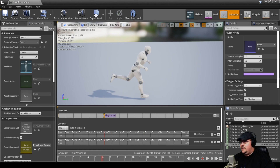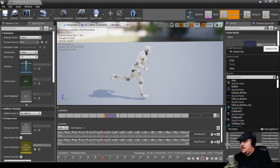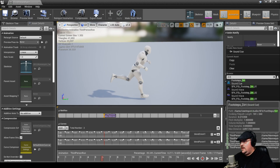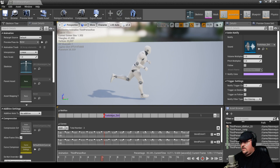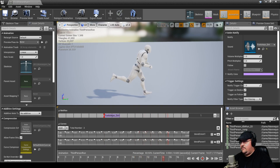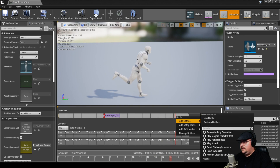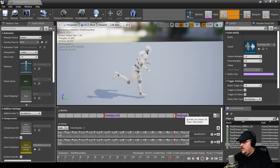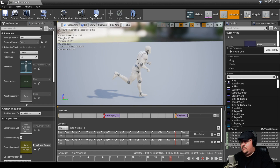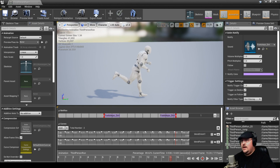If we click on that notification, we get our Animation Notify window that pops up. I've already set up some sound cues for some different footsteps. For example, we have a dirt footstep, and we can go ahead and click on that. We're going to scrub through here again to find where the next footstep hit happens, which is about here, and we're going to do the exact same thing — click on that and assign our dirt sound. And that's all there is to it for setting up basic footstep sounds.